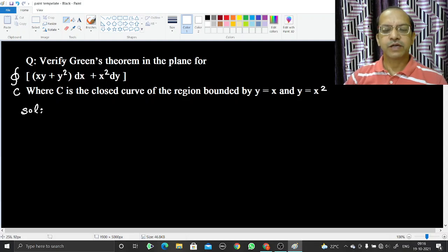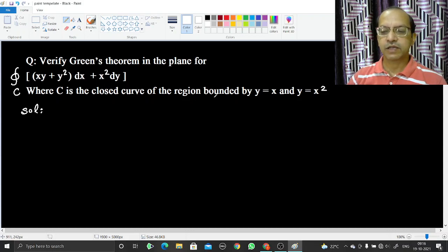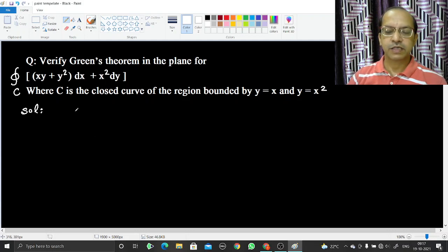Welcome. In this video we are going to verify Green's Theorem for this function. We need to verify Green's Theorem in the plane for the integral of (xy + y²)dx + x²dy over the curve C, where C is the closed curve for the region bounded by y = x and y = x².